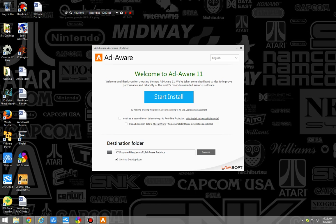Now when you go into the AdAware 11 installation screen, you have a couple new checks. You can do the threat network, which will, when it detects a piece of software, it will send information to AdAware, where you can opt into this to help improve the program.